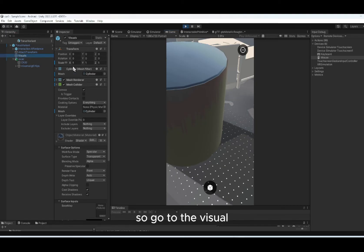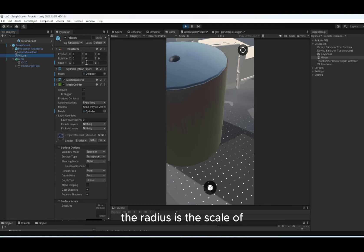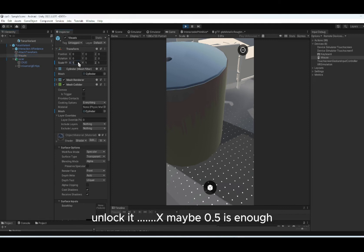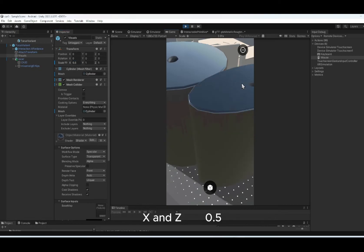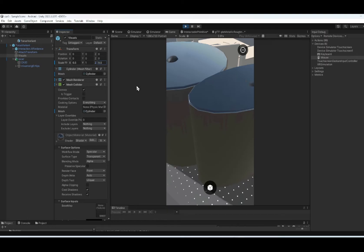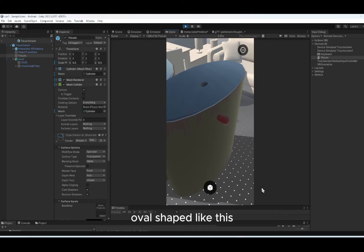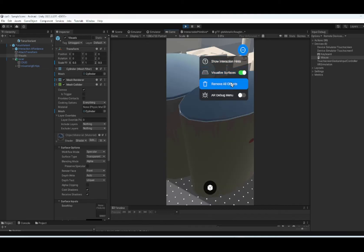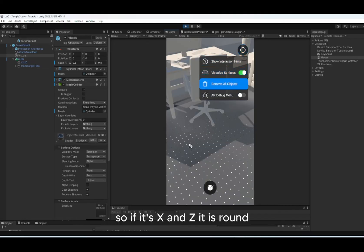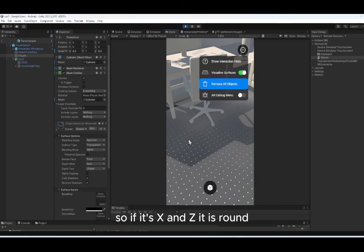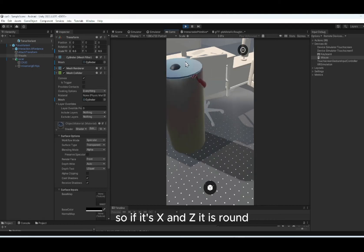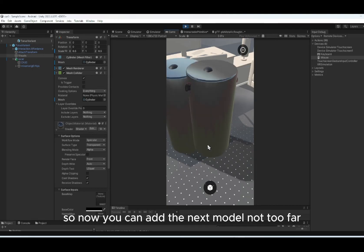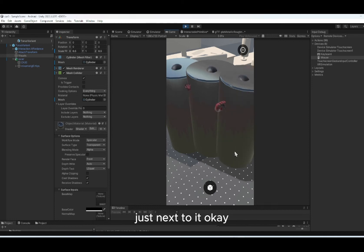So go to the visual. The radius is the scale of the X. Unlock it. X maybe 0.5. It's enough. X and Z, 0.5. If X only, it becomes an oval shape. Remove all. So if it's X and Z, it is round. So now you can add the next model, not too far, just next to it.